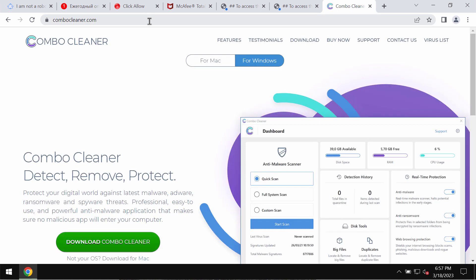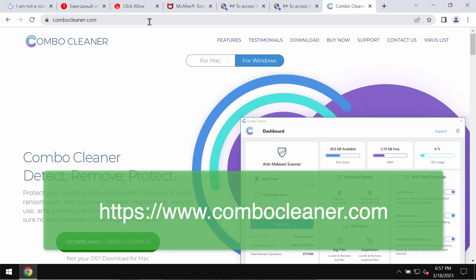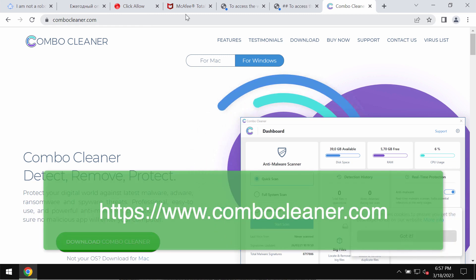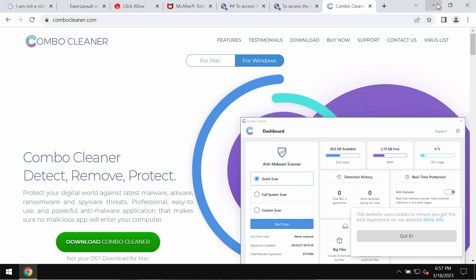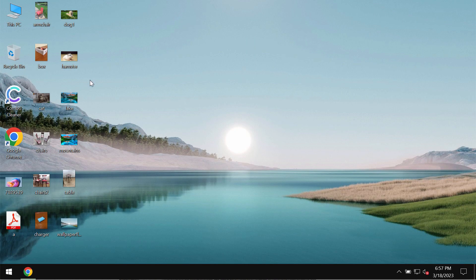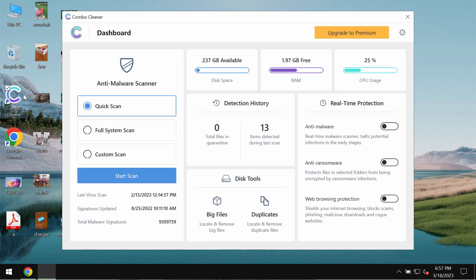In order to be convinced that your computer is free of any other threats, I recommend that you scan it with ComboCleaner antivirus. Get it on the page ComboCleaner.com, download it, install it and begin examining your system.